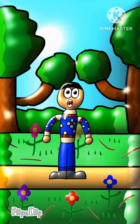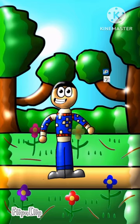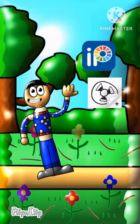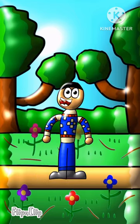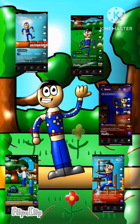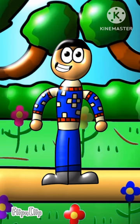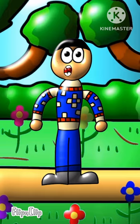Yo guys, today I'm going to show you how I made IbisPaintX flip clip animations, just like these. I think there could be other ways that people make them, but I'll show you how I do it.